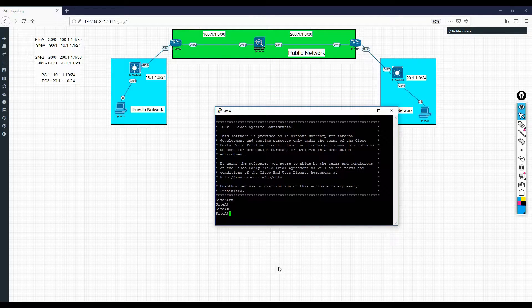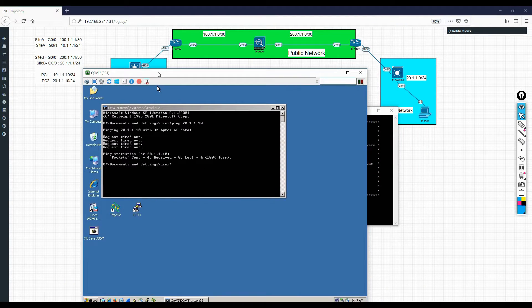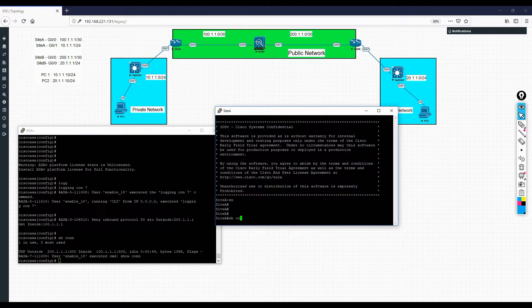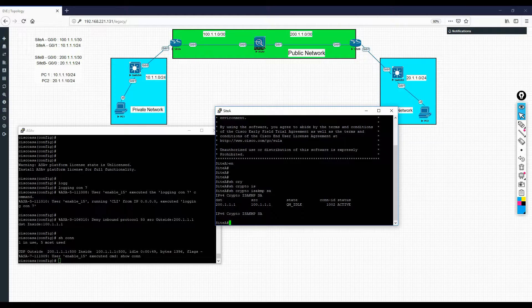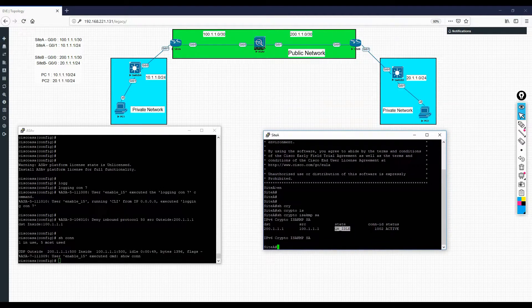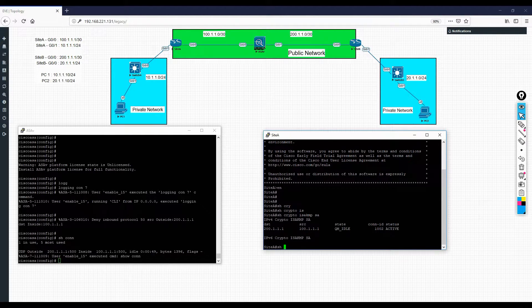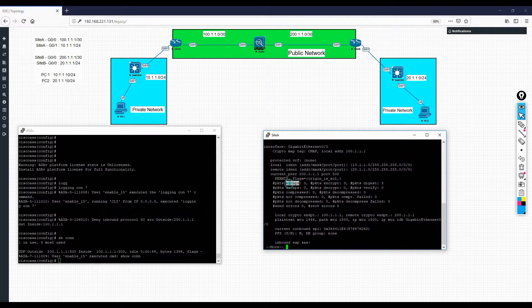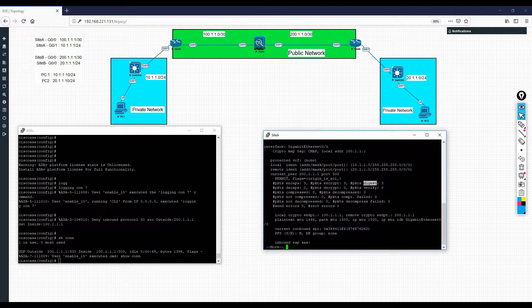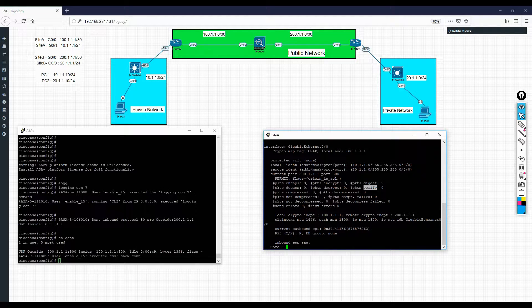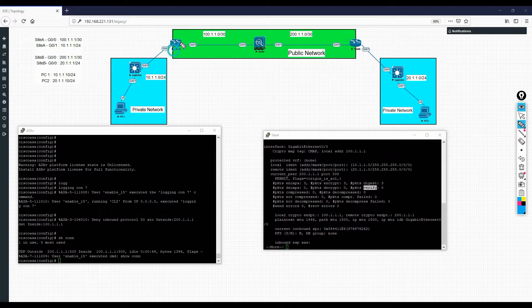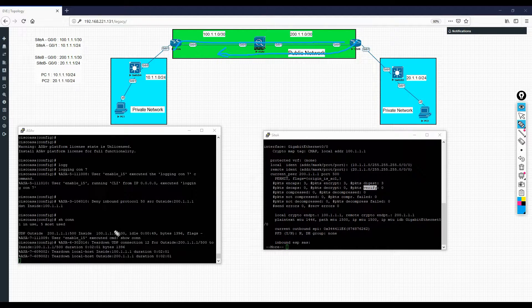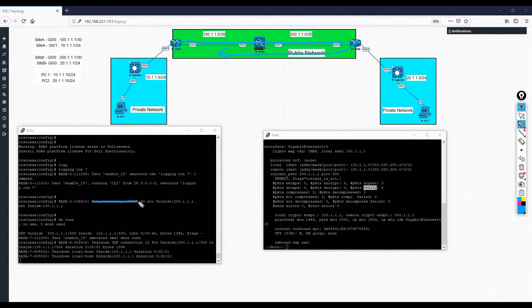Now we'll see how many connections are there. We can see UDP on port number 500, the connection is up. We'll try to login to site A and see what is the condition. Show crypto isakmp SA - this is the command to check whether phase one is up or not. The state would be QM_IDLE, means it is active right now. Now we'll check ipsec SA. I can see the encaps, the encryption and digest is happening, but there is no decaps, decryption and verification. I can send traffic from here but I'm not receiving any traffic because this is denying the traffic.